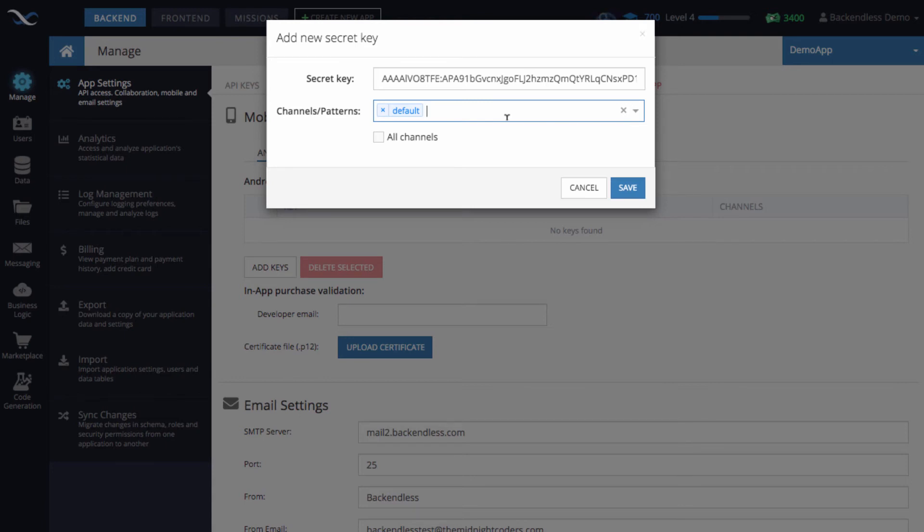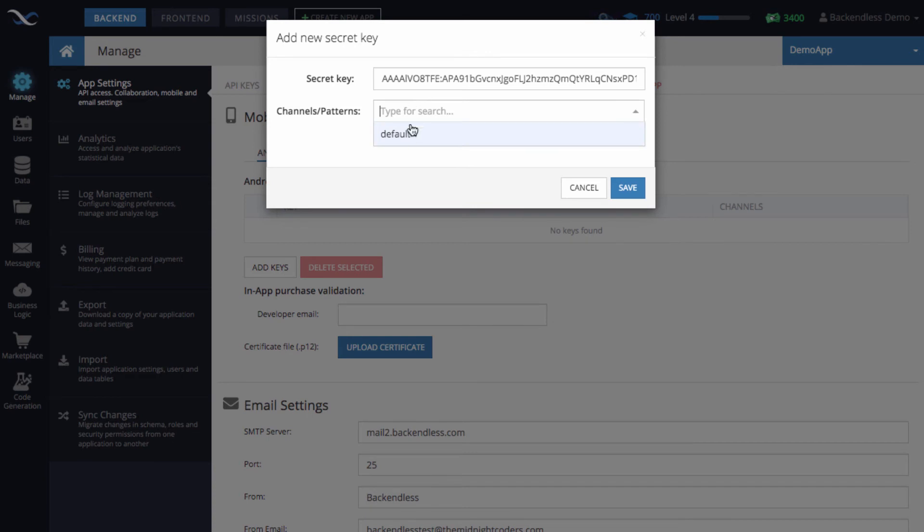This will be mapped to that particular key, so anytime you send a push notification to that channel, that key will be used. You can apply the key to all channels or just select the channel you want. With this setup, you can have multiple keys mapped to different channels.